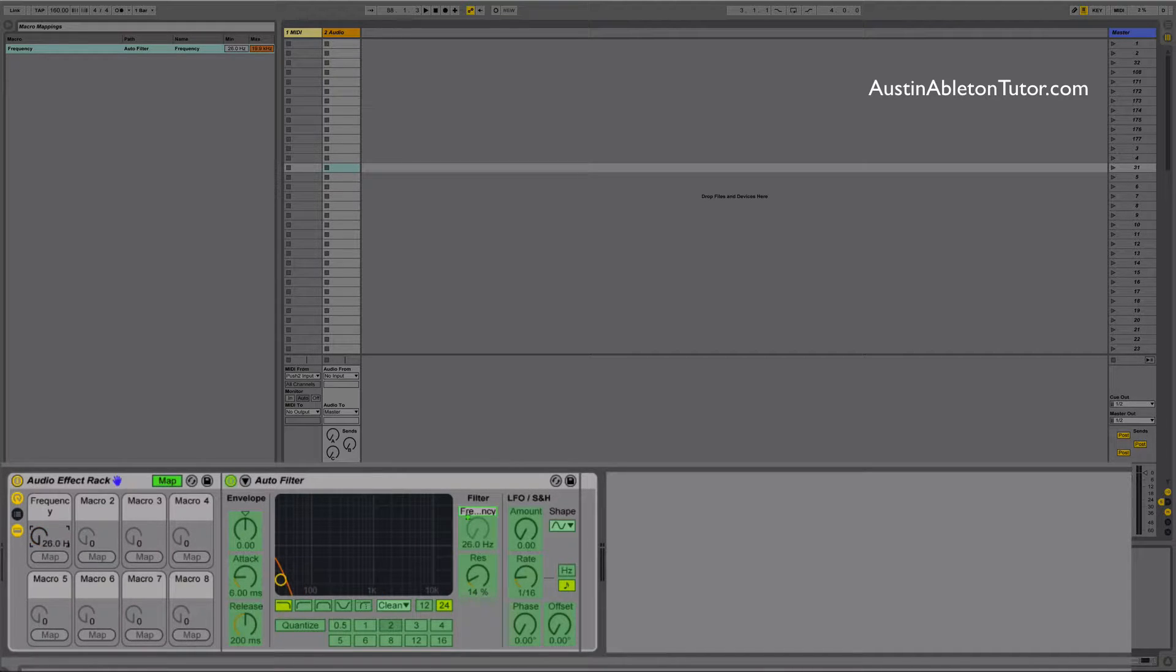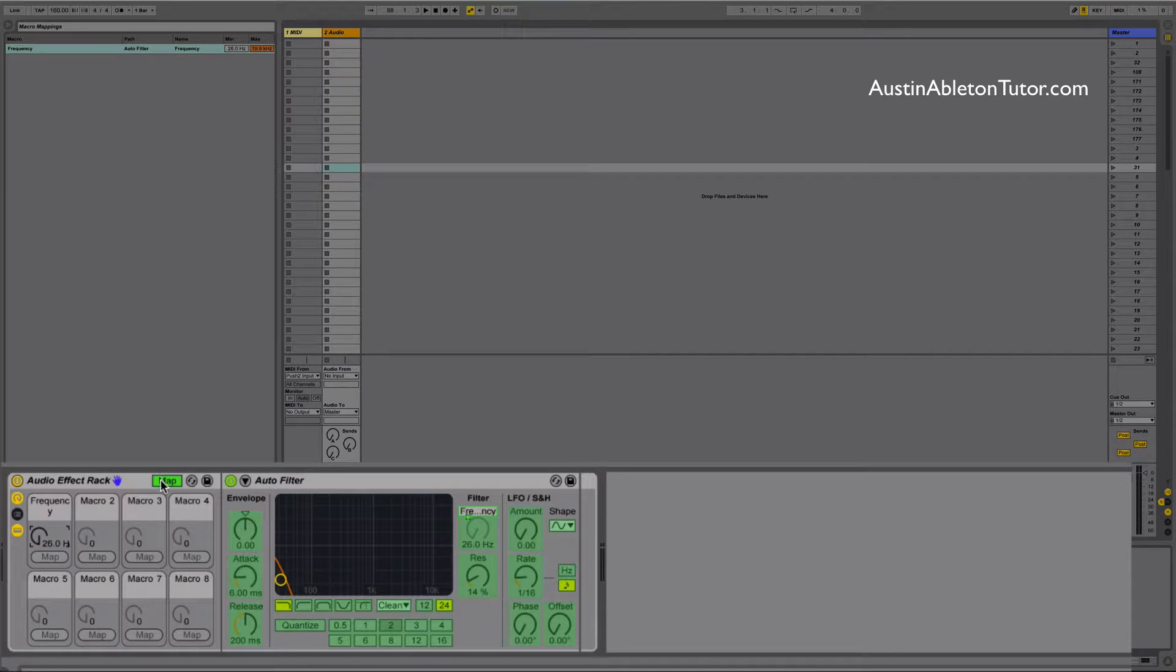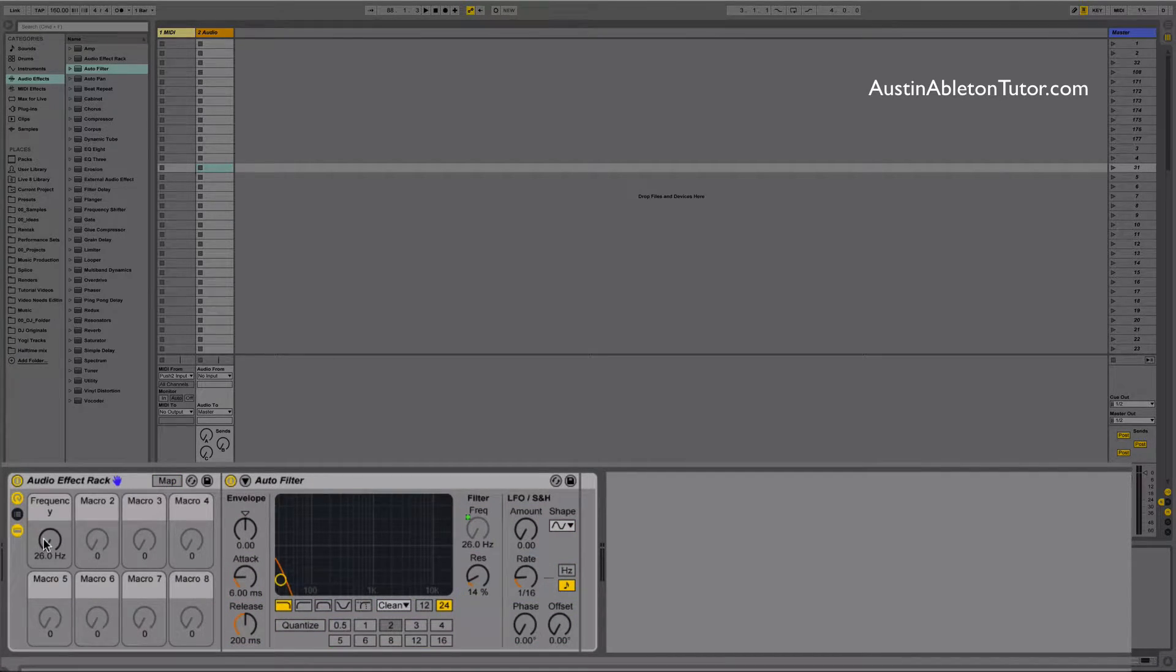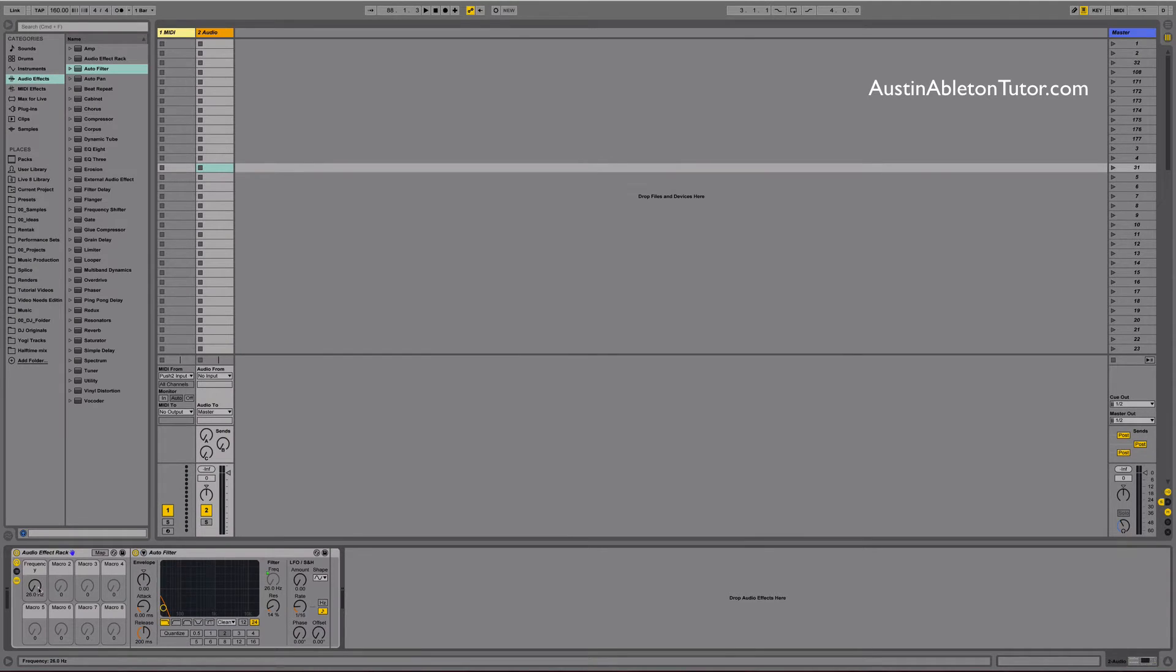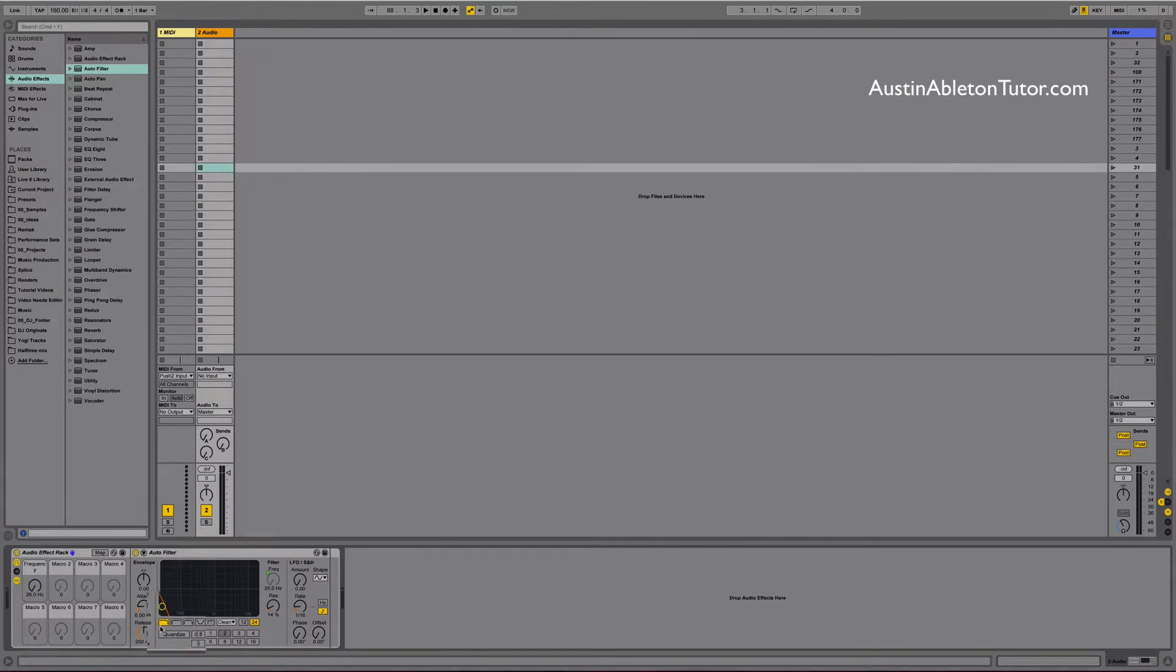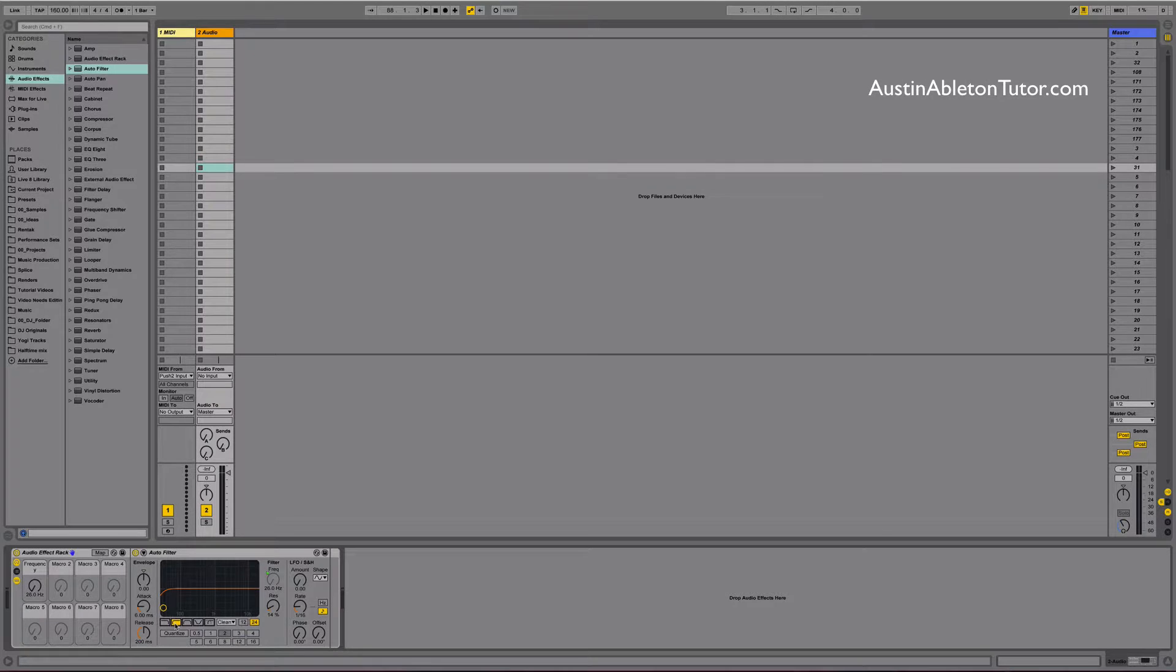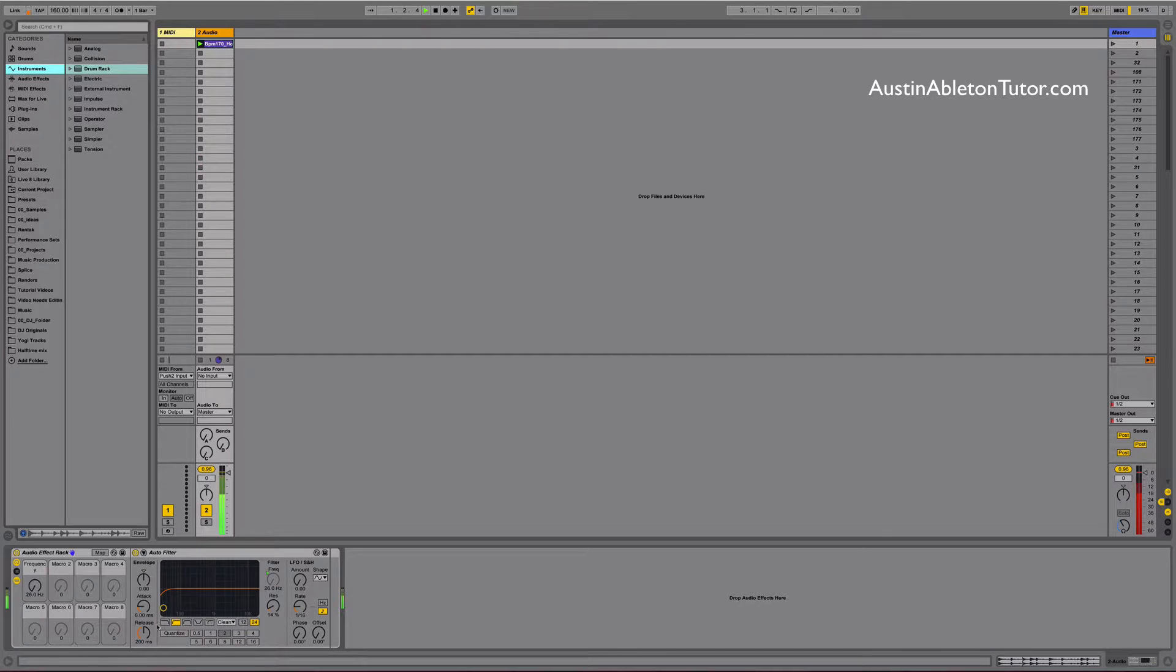Click the map button to get out of map mode. Since we're making a high pass filter sweep we need to switch the filter type to high pass mode by clicking on the high pass curve icon. Now when you turn the macro you will do a high pass filter sweep.